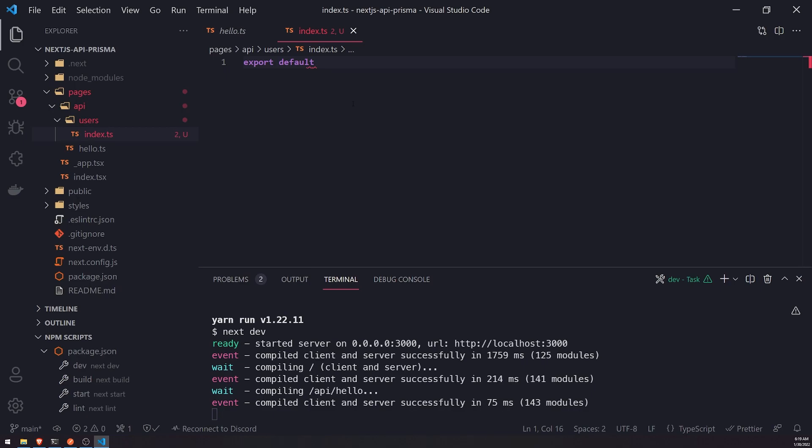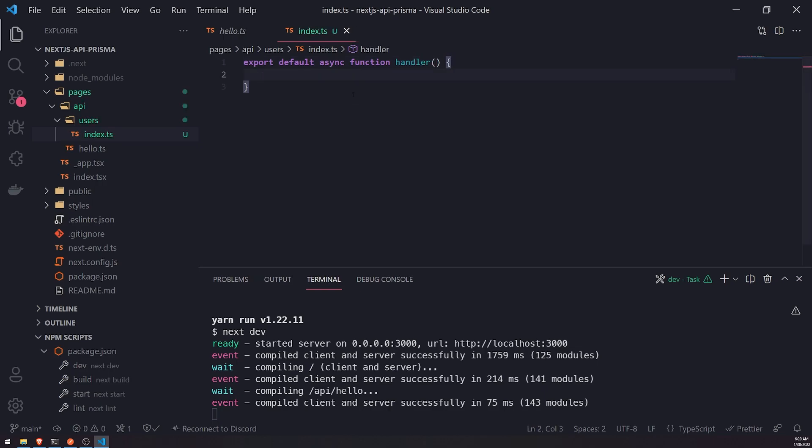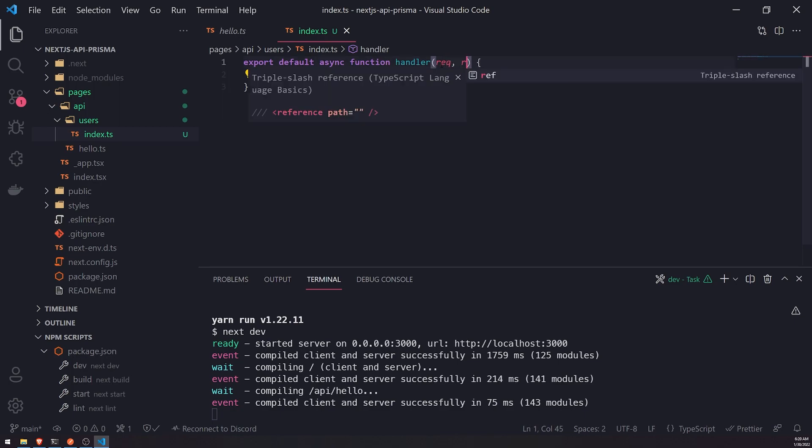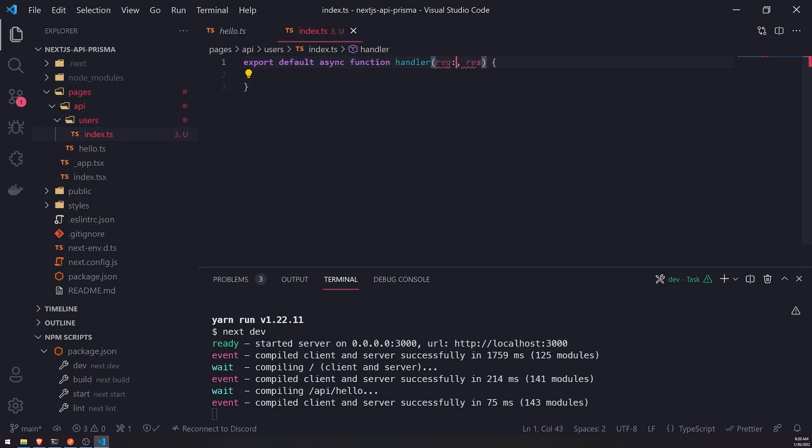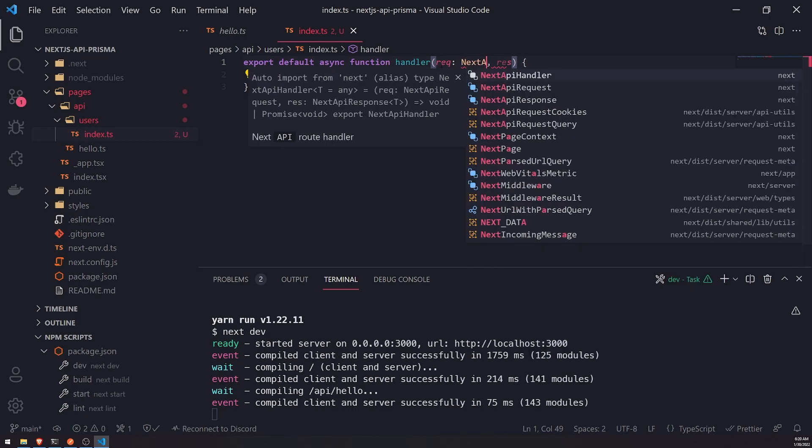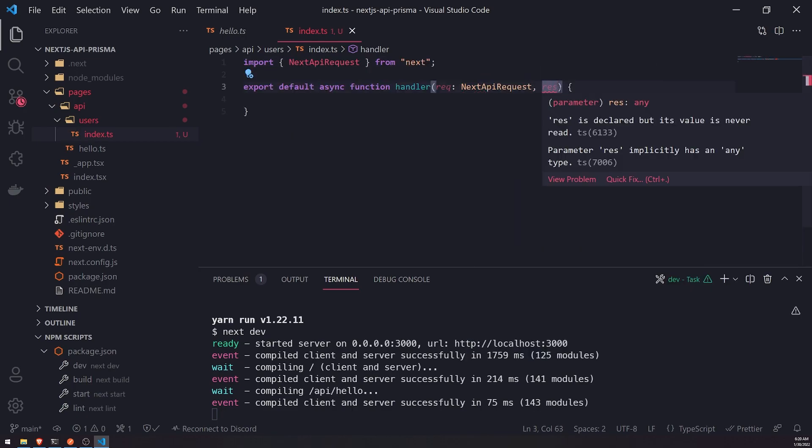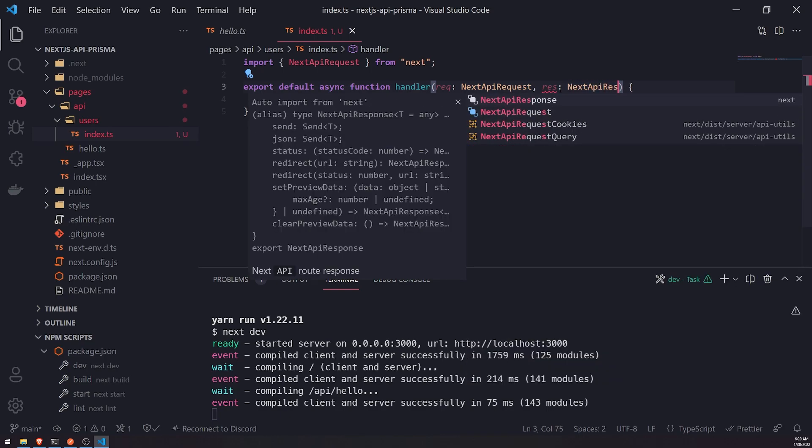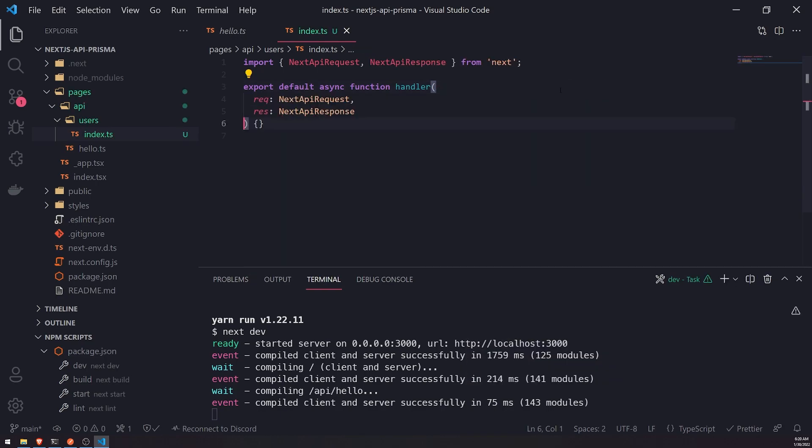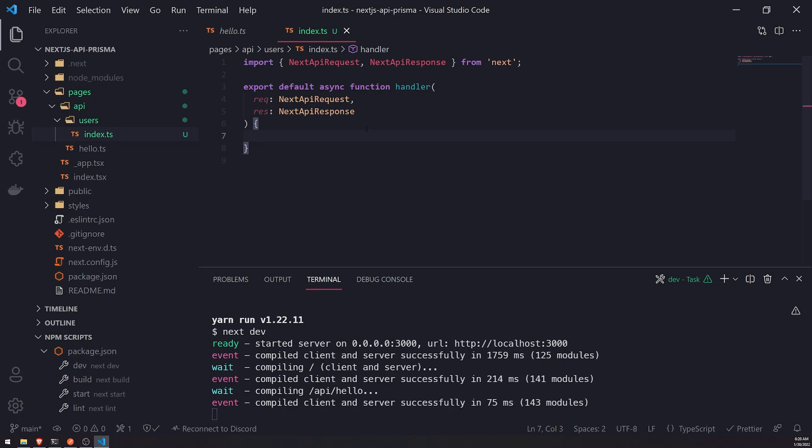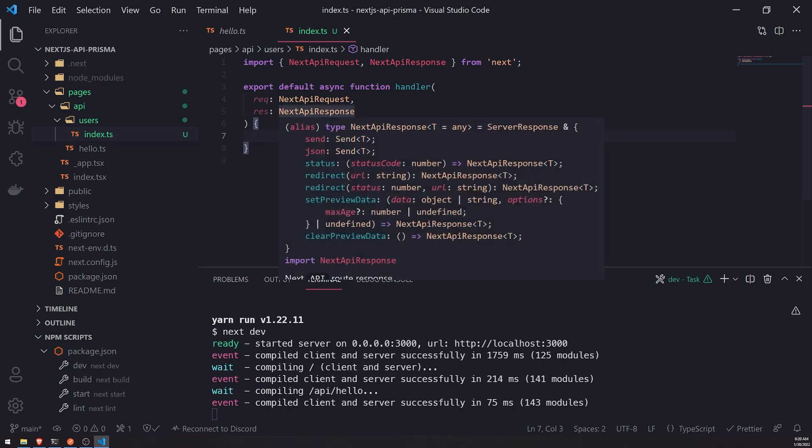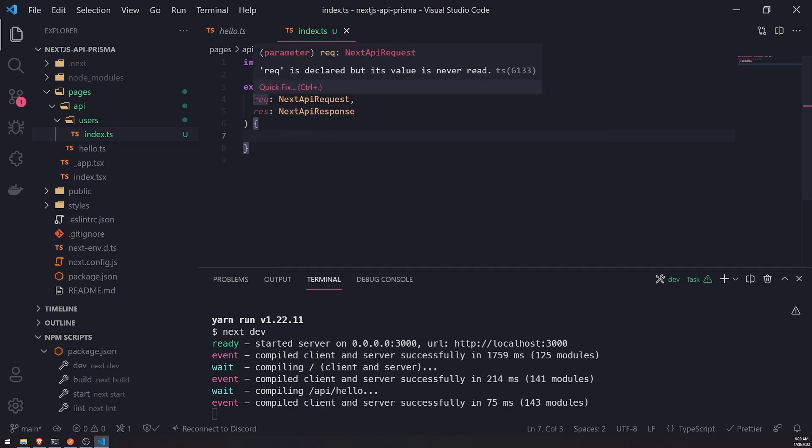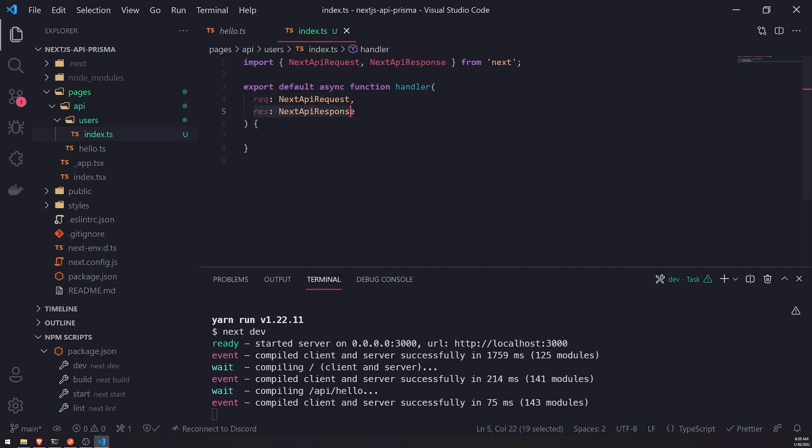So we're going to go ahead and export a default function. So export default async function, and we'll call it whatever we want. It doesn't really matter because this is a default export. So it's going to take in two parameters, and these two parameters are: the first one is the next API request object, and the second one is next API response type. This is only important if you're using TypeScript, if you want to get the type annotations. So similar, if you've used Express.js before or Fastify, you're going to have these two request and response objects. It's very similar.